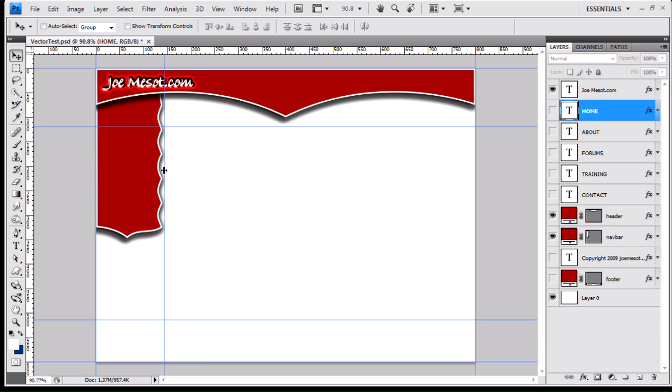So, once we get inside Dreamweaver, I'll show you guys how to create that background image and how to apply it using CSS because you can't do it with a table. So, we'll take a look at that.